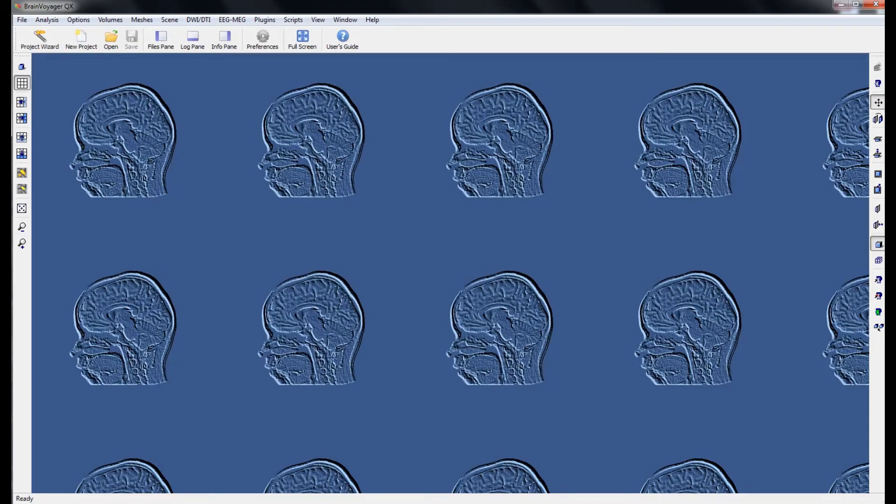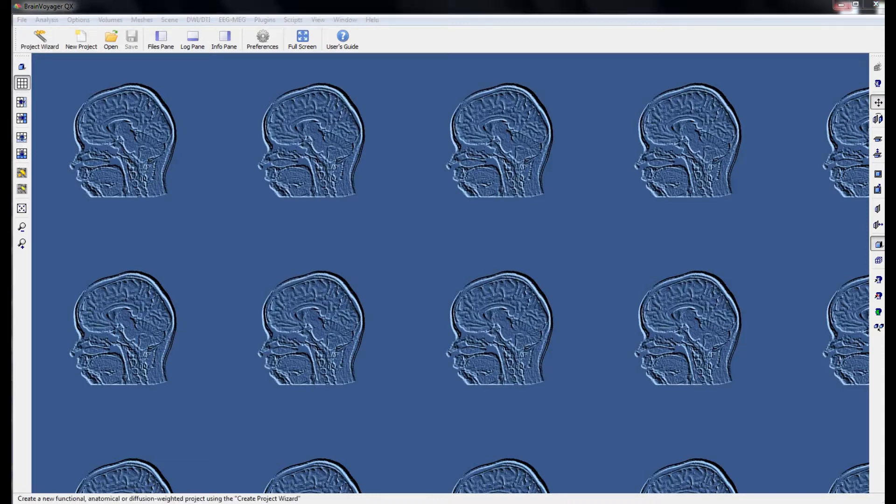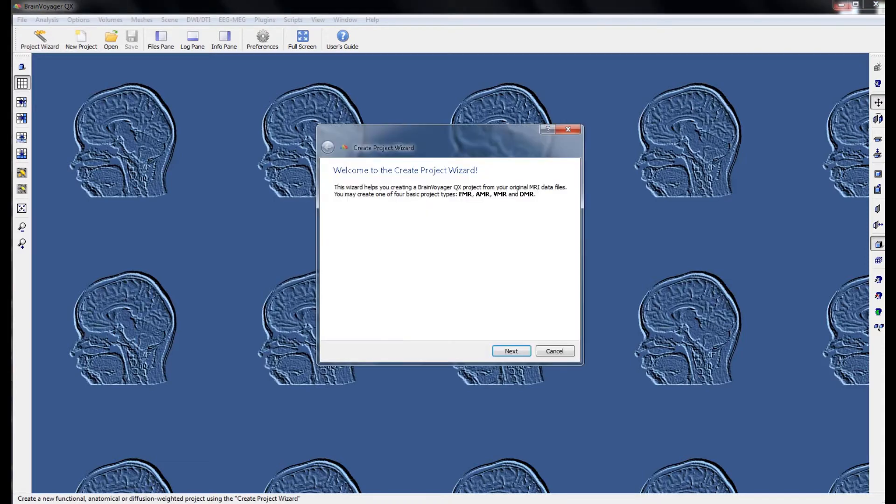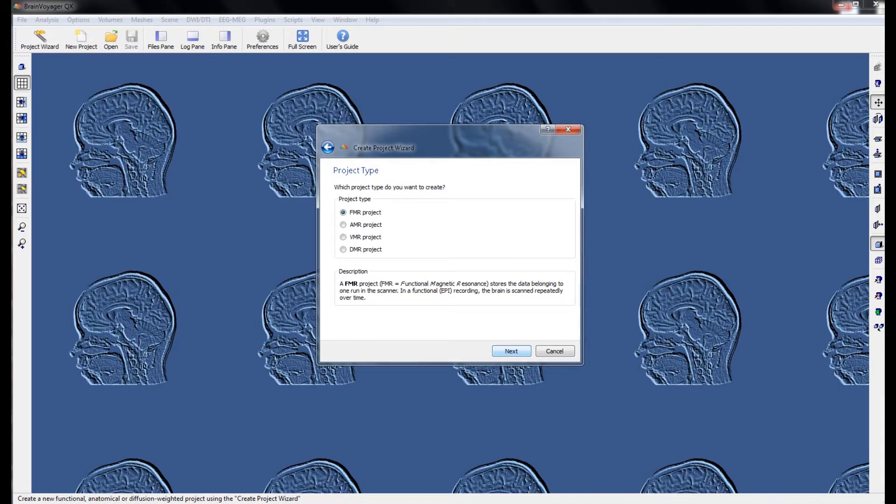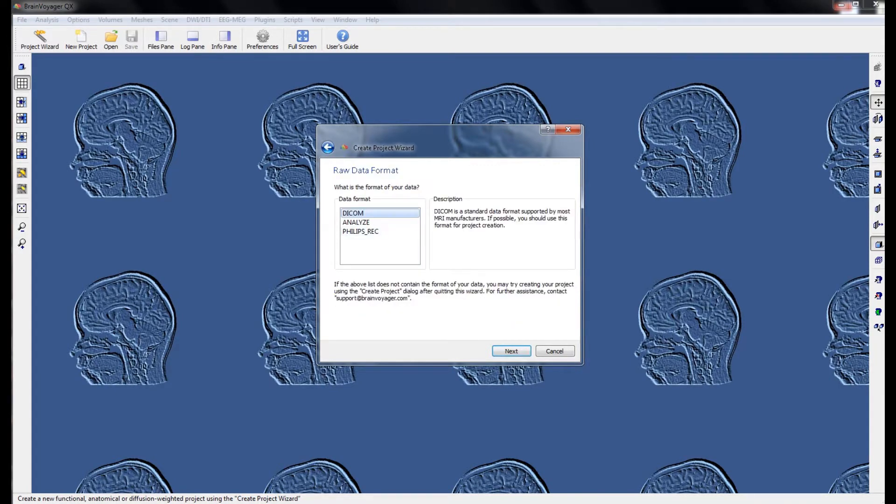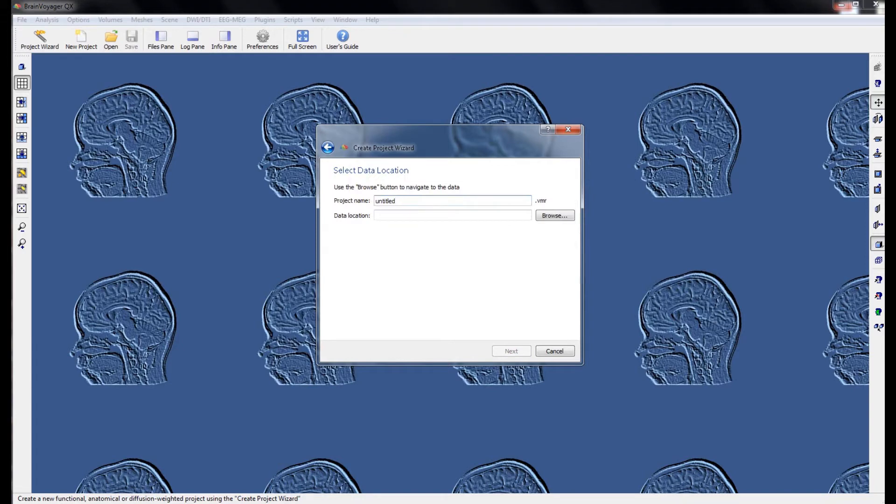Our goal is to reconstruct from the DICOM files the anatomical we collected in the scanner. To do this, we want to use the project wizard. From the project wizard, we want to select the option to create a VMR project. Here we want to choose the DICOM file format.